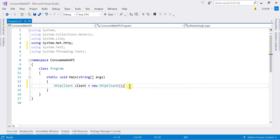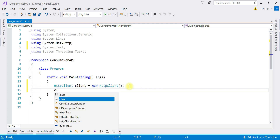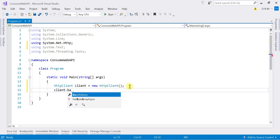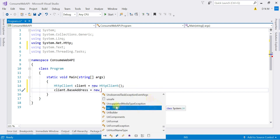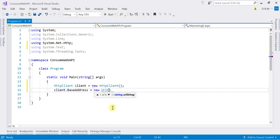The next step is to specify the base address, which is the URI of our WebAPI. We specify it using client.BaseAddress property, and to this you create an object of the Uri class and pass the URI of your WebAPI. In the last videos we already created a WebAPI with CRUD operations, and we are going to use the URI of that same WebAPI.